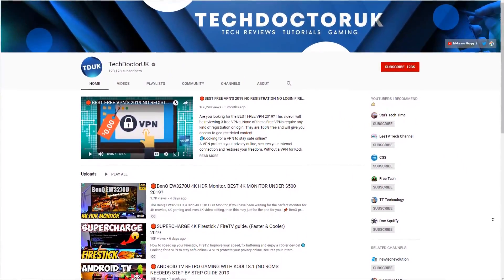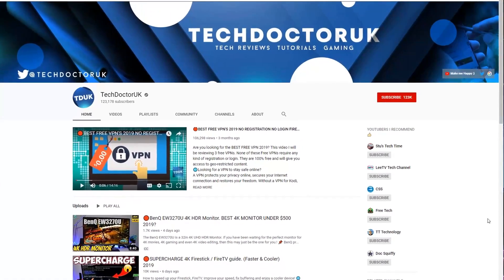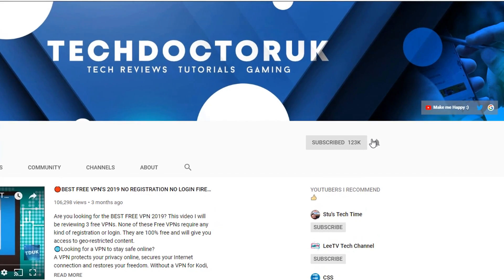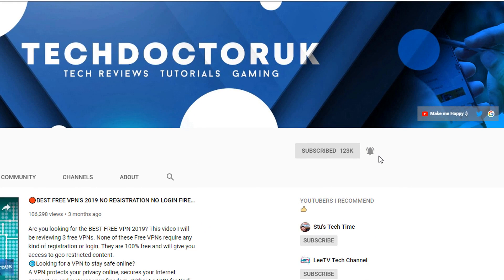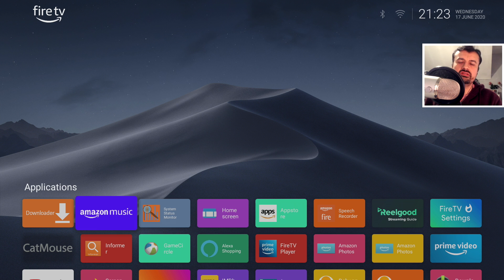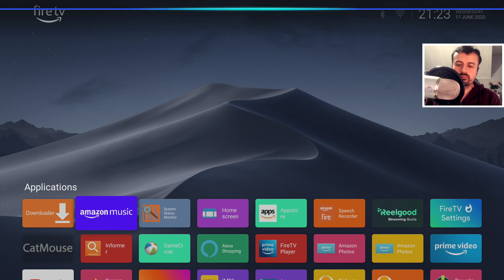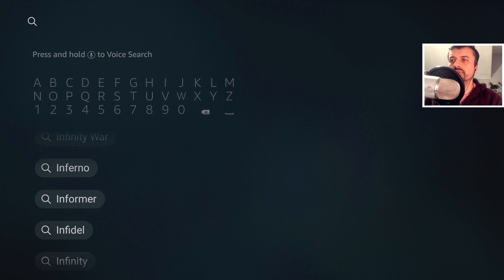If you're new to the channel and you want to stay up to date with the latest tech tutorials, Fire Stick, Android, and Android TV tips and tricks, then please do subscribe and hit the notification bell — it's a small click from you but it makes a big difference to me. Let's start with the oldest device; in my example I'm going to use the second generation Fire TV. The application is called Informer and it is available on the normal Amazon App Store — let's search for it now.